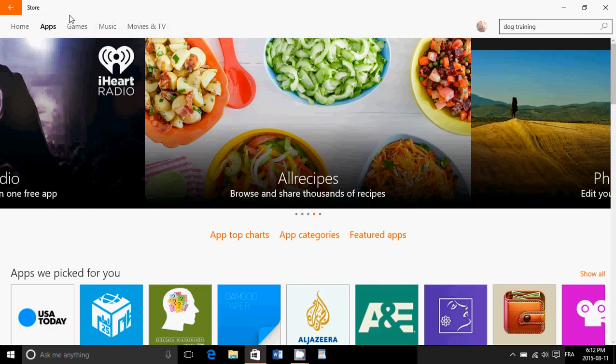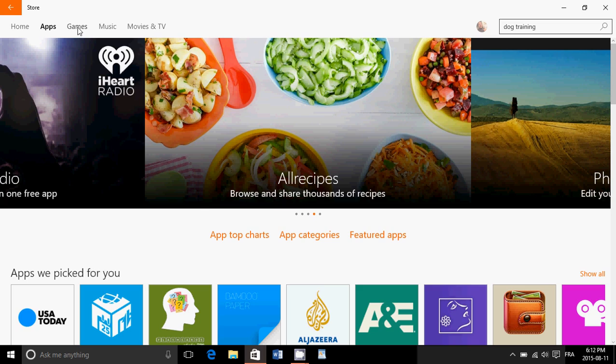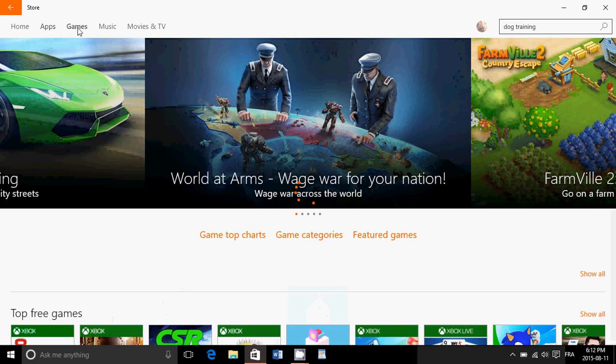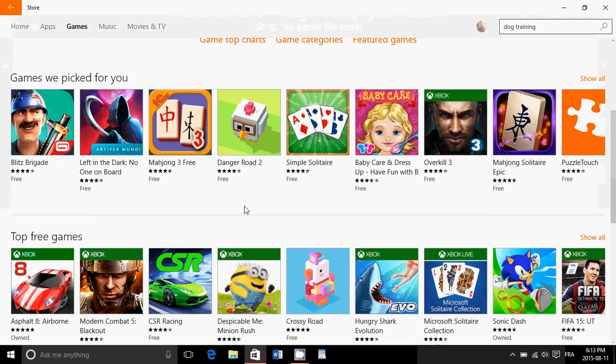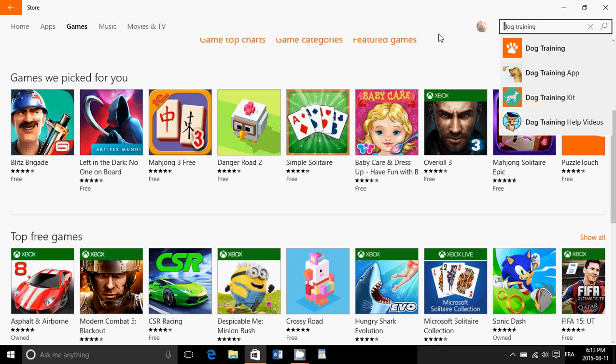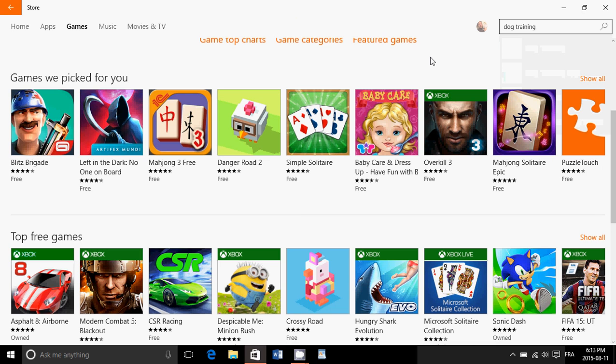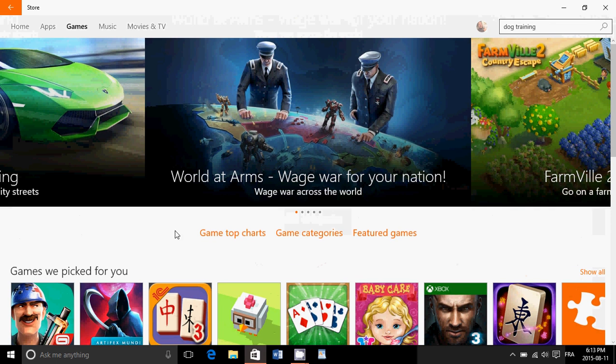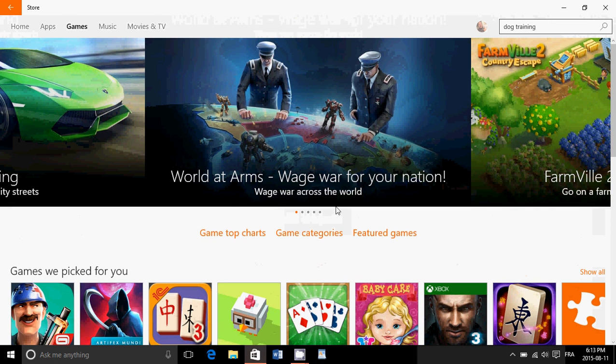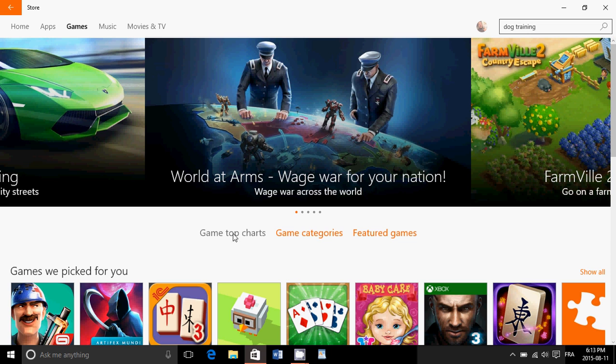You also have the games tab on the upper left, which is only games. So here, anything you do about search will search for games. You also have here, just below, games top chart, games categories, featured games.